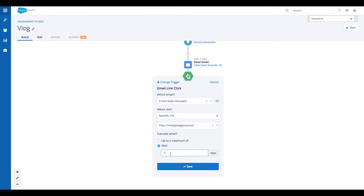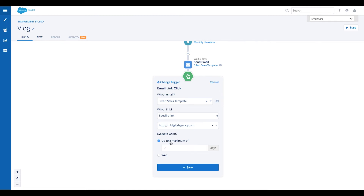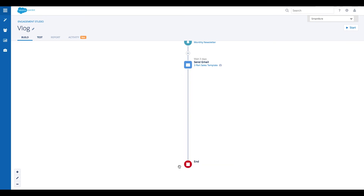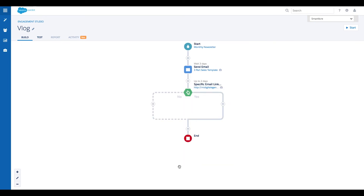This can also be helpful. There are instances when it's better to avoid inundating prospects with marketing materials in quick succession. In this case, let's choose to evaluate up to a maximum of two days. Click save, and our trigger is added.